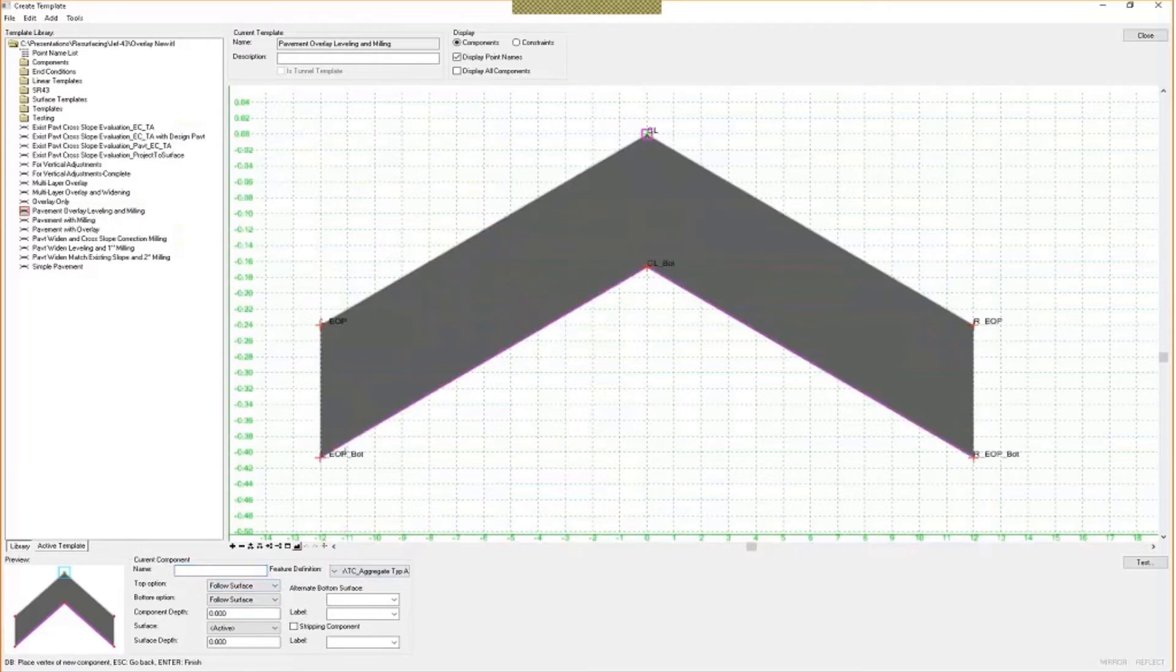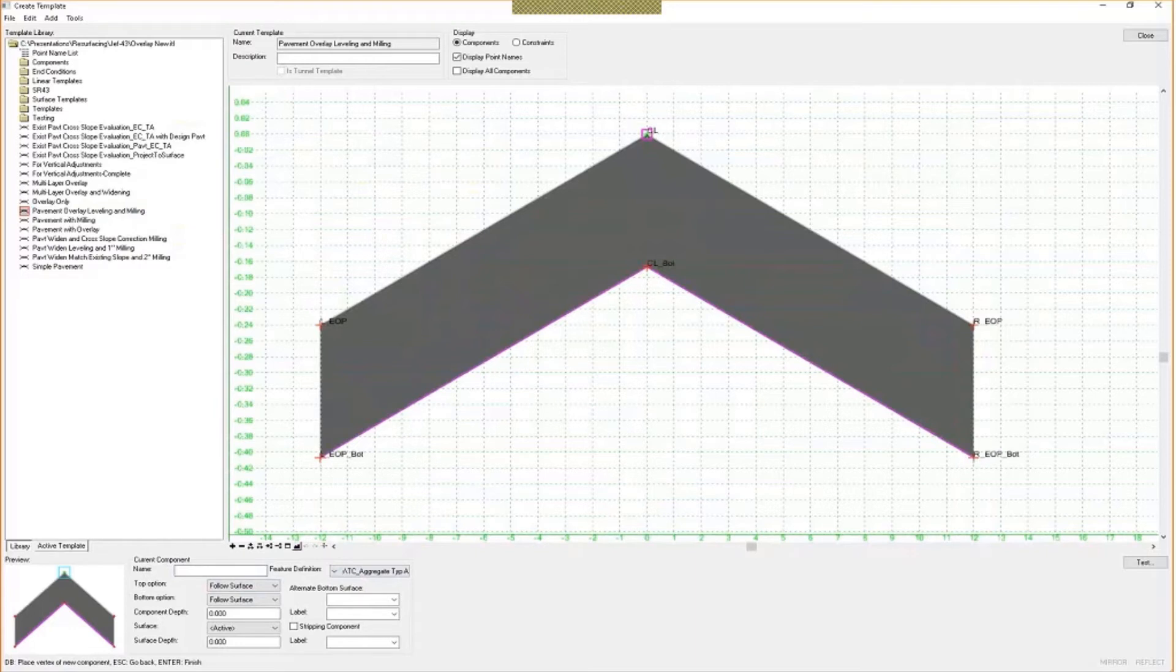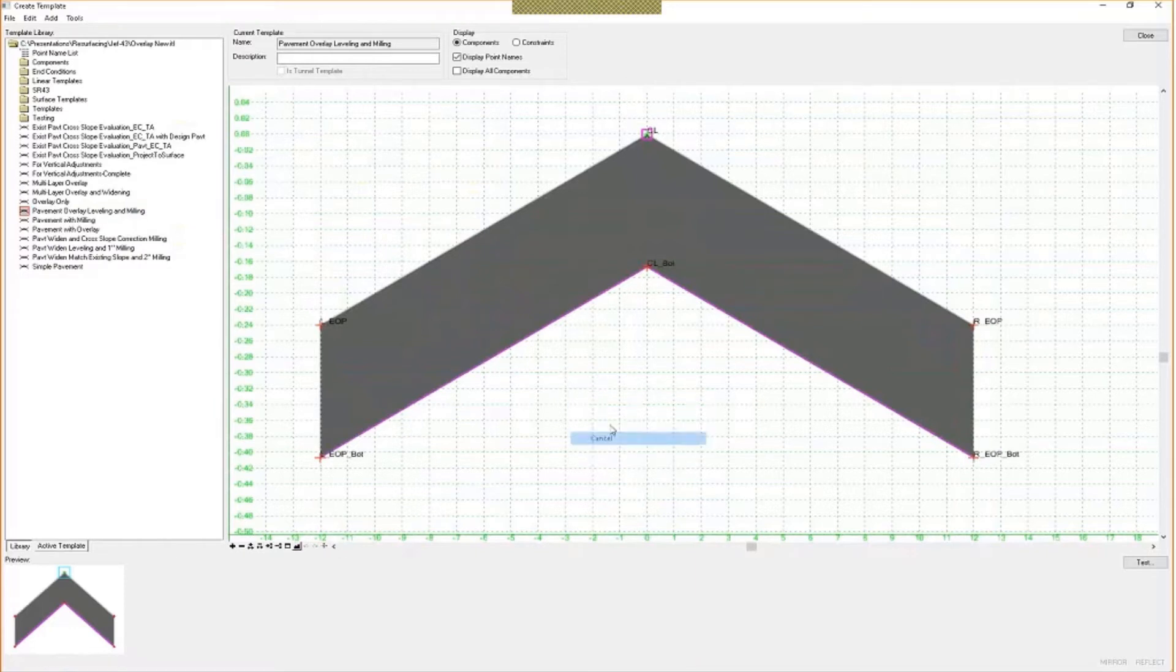And I just placed these for this particular example. I just placed them along the bottom. You can certainly place them anywhere you want depending on your project. Okay, so that's how that one's set up.